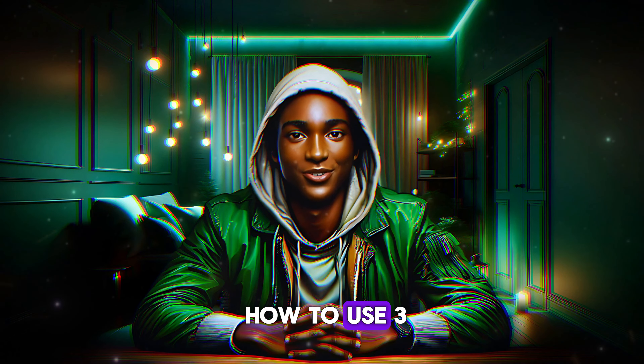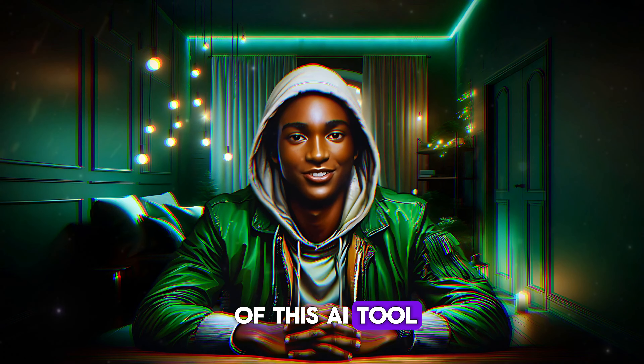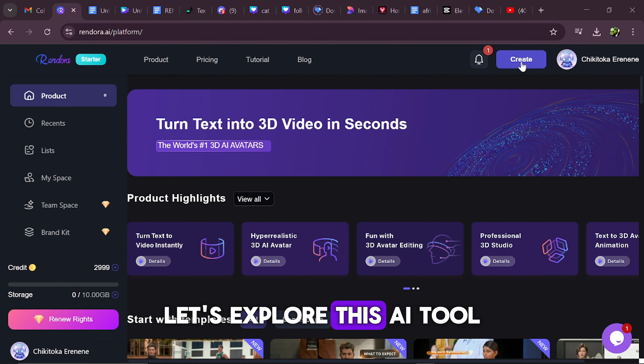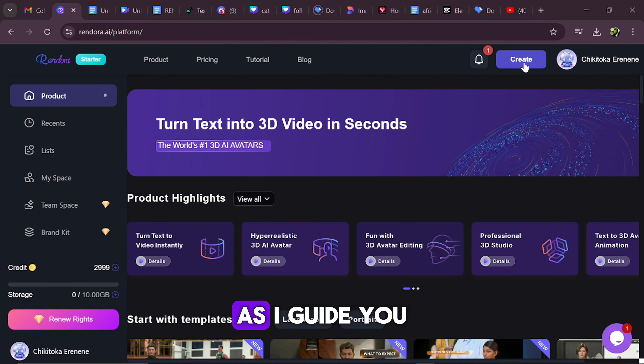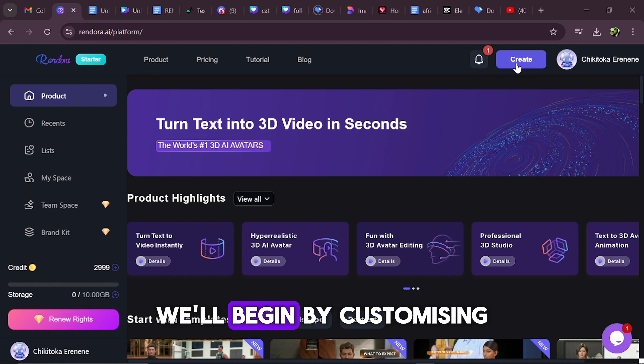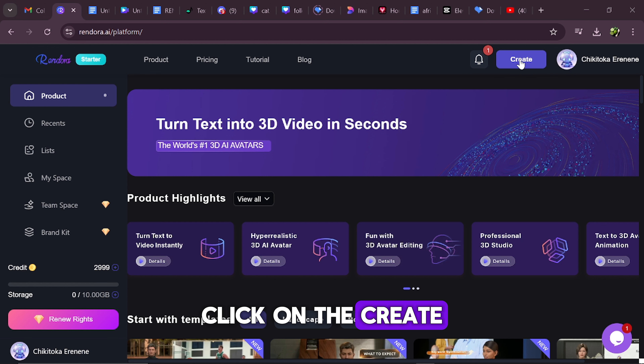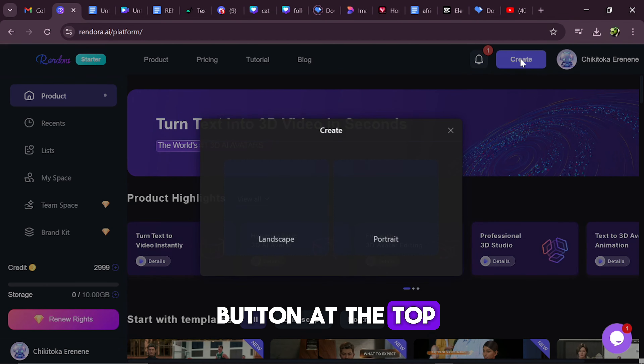So without wasting time, let me show you how to use this AI tool I just mentioned. Let's explore this AI tool as I guide you through the process. We'll begin by customizing our avatar. To start, click on the Create button at the top,